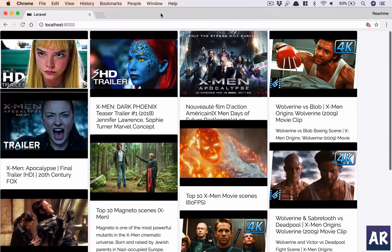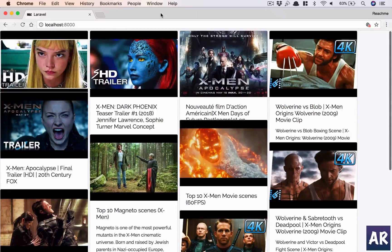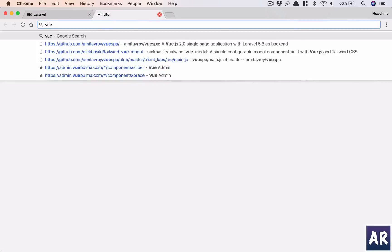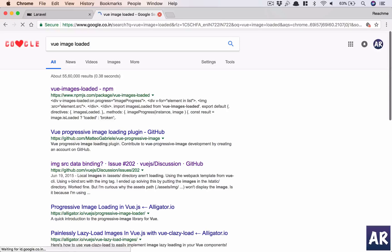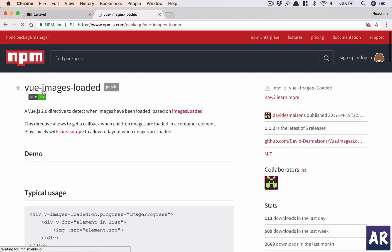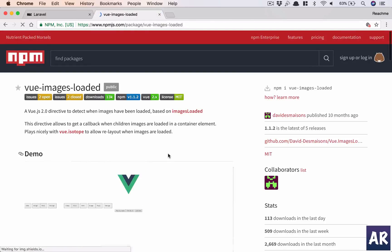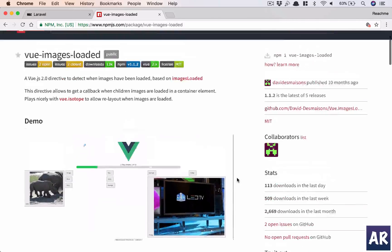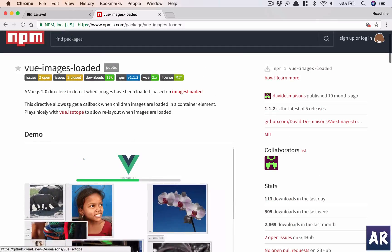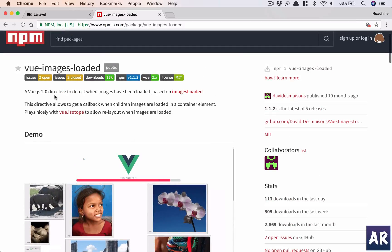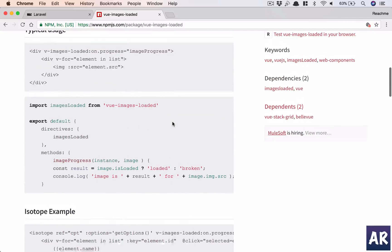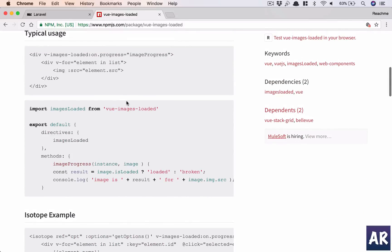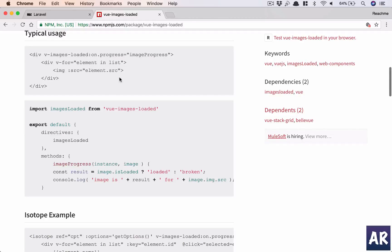So the question is how do we do that? Because there are quite a few images - I think we are loading 10, so we need to keep a track of 10 images. There's a way to do that - there's a directive called vue-image-loaded. Let me quickly show you.